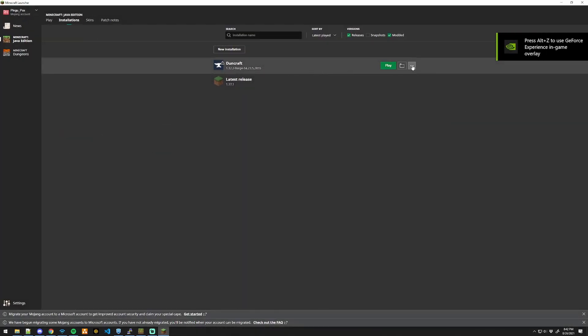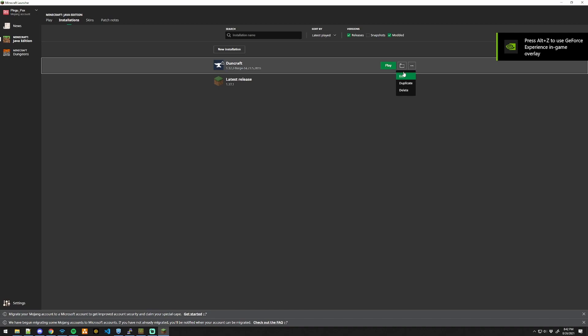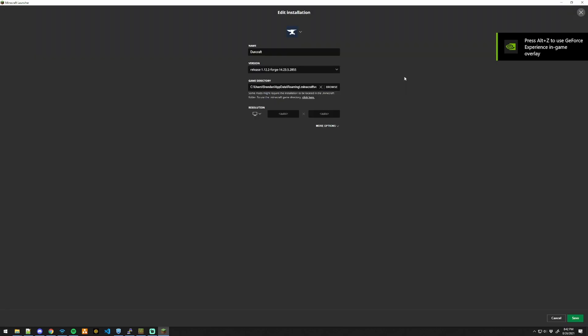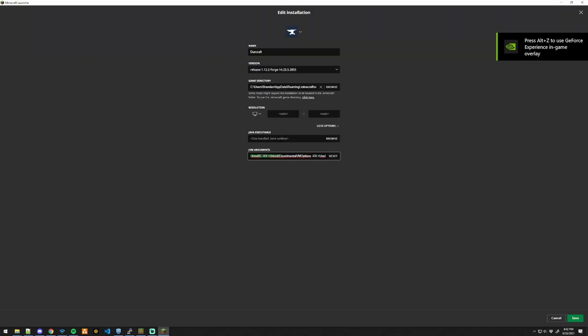you can go ahead and edit your mod instance, go to more options. This is where you set the amount of RAM your instance can use.